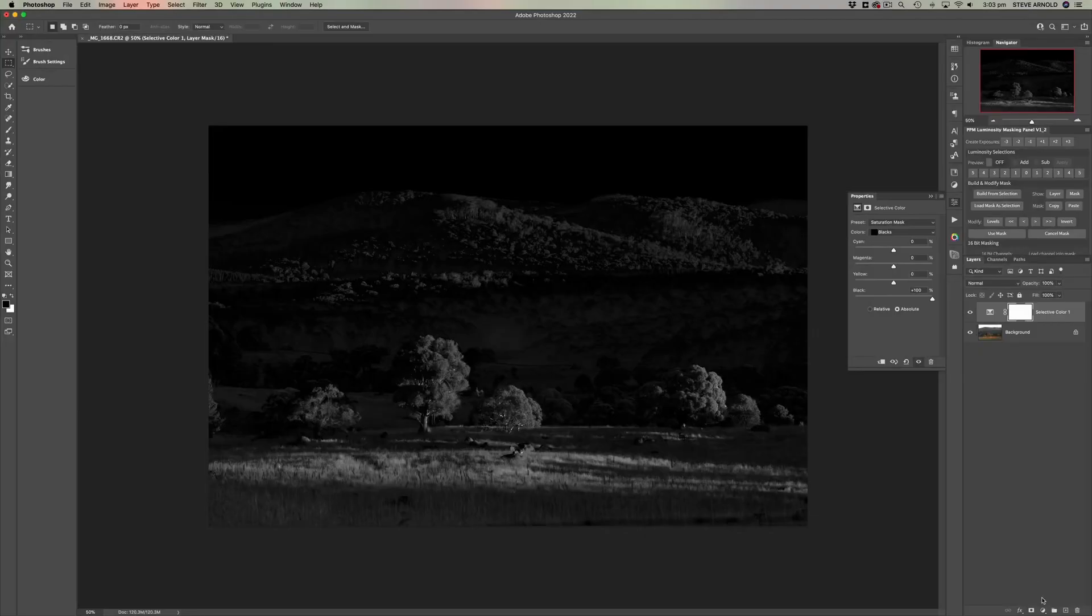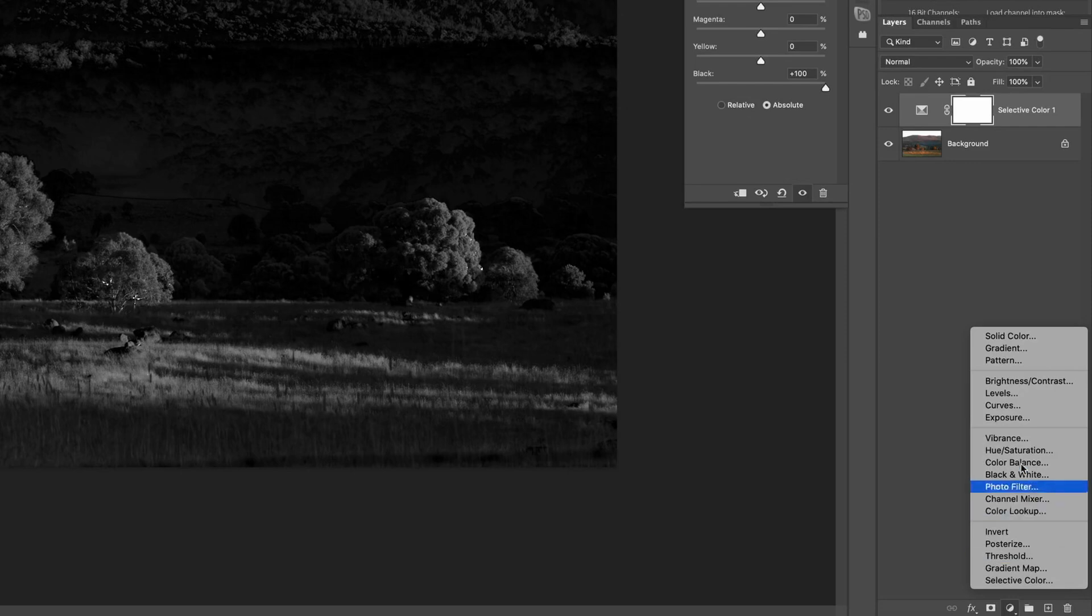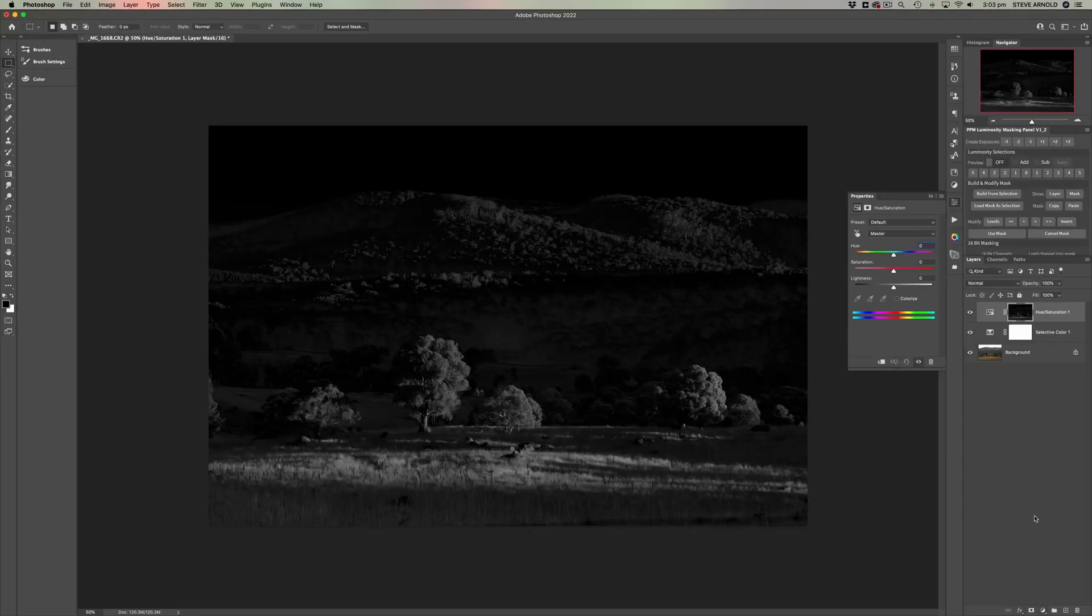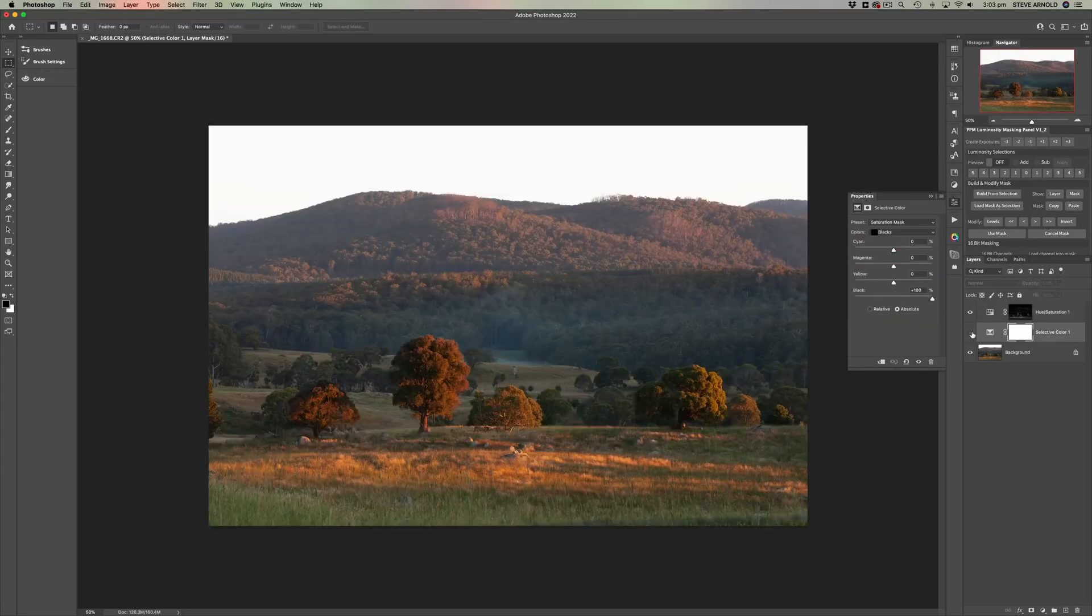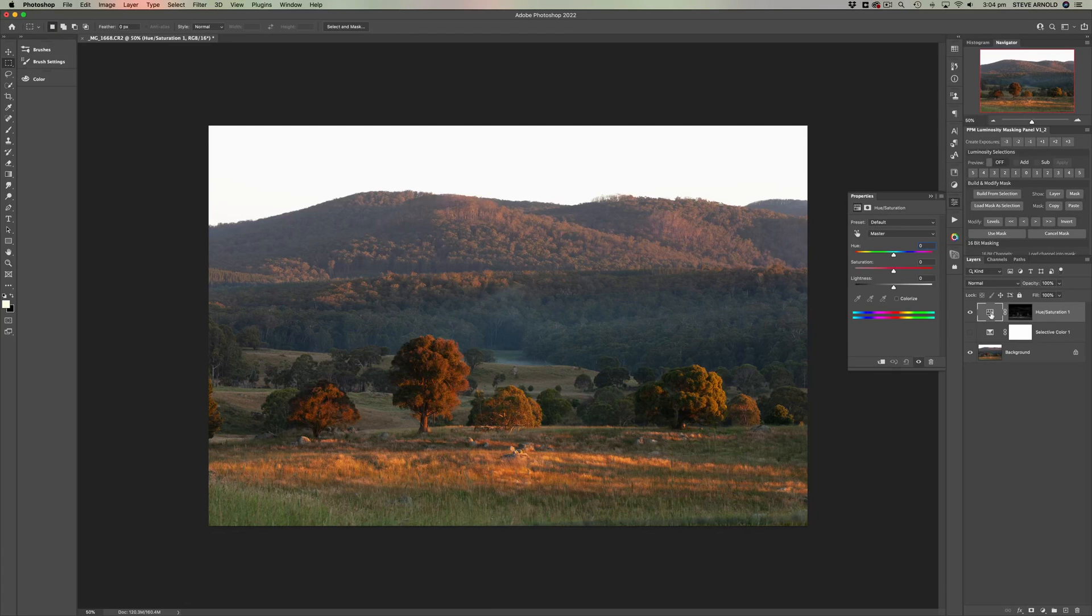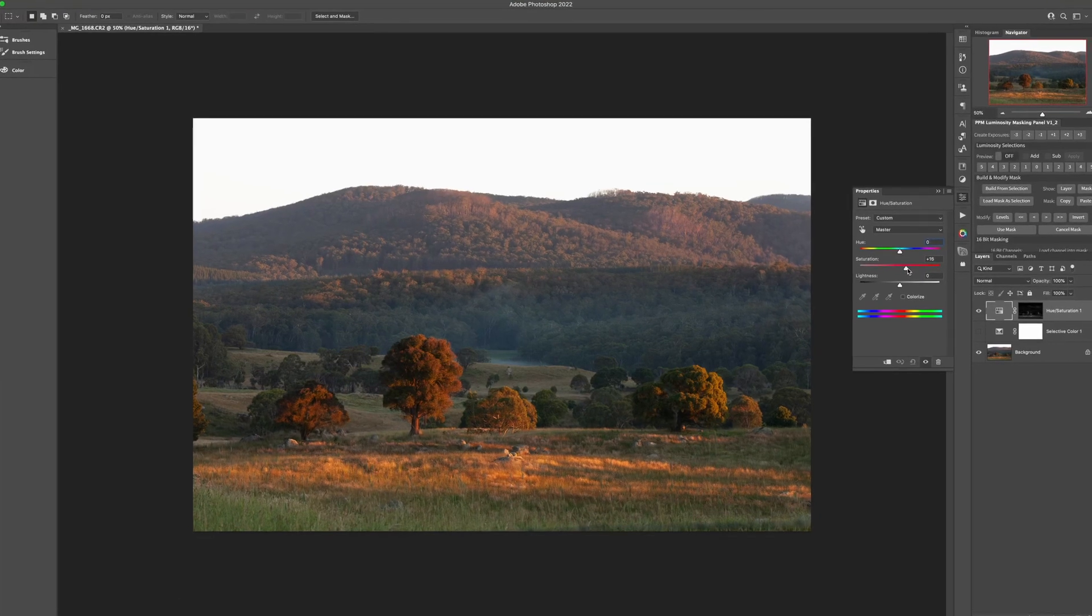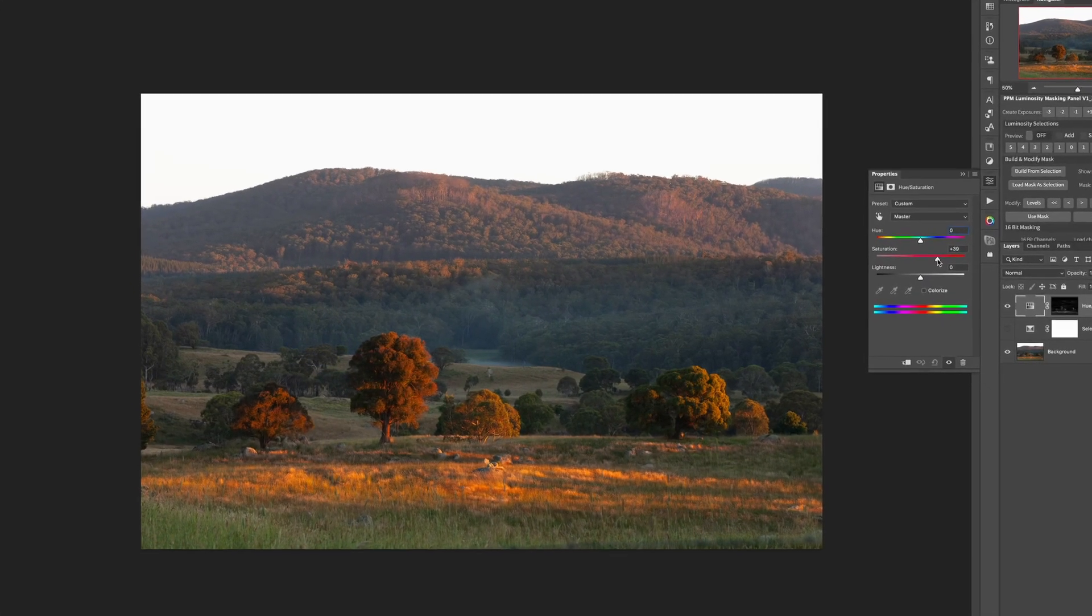And now you can add this as a mask to any adjustment layer you want. But in this instance, we're going to be adding it to a hue saturation adjustment layer. And then we can just turn this one off here. Now you've got this anyway. We've got this hue saturation adjustment layer.